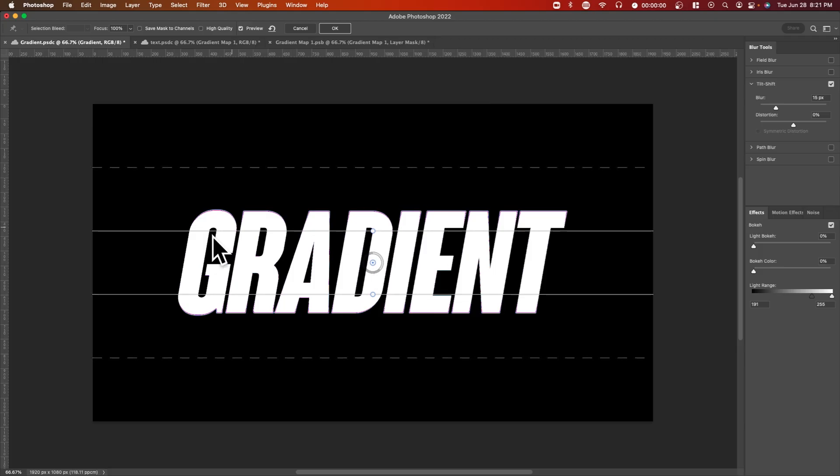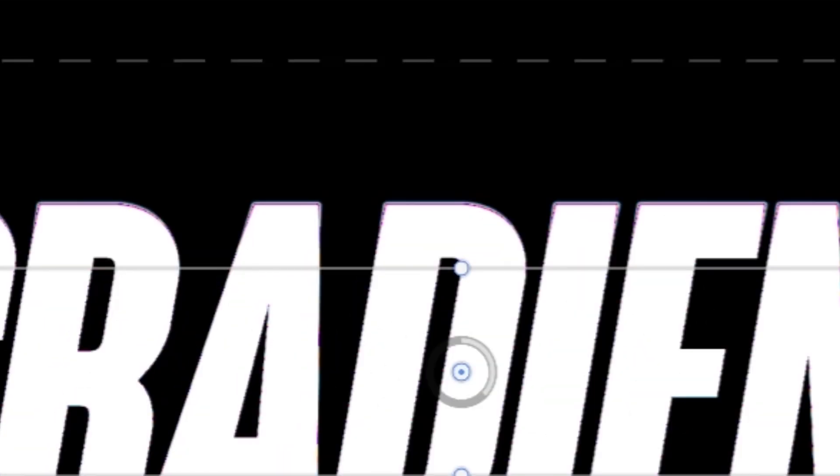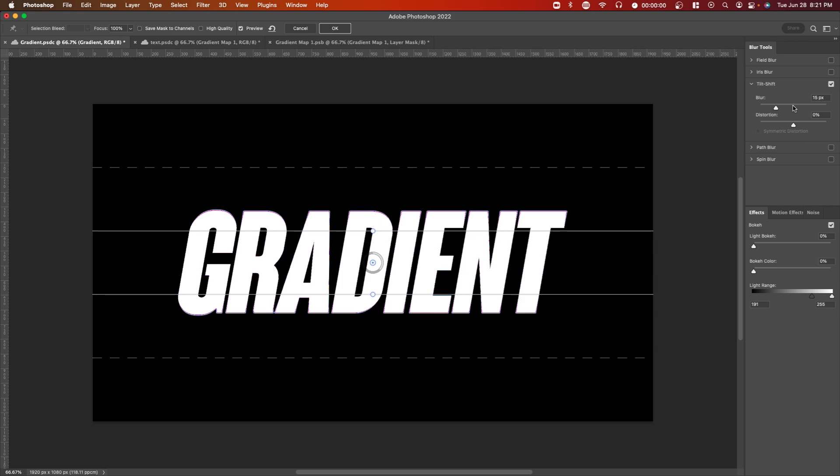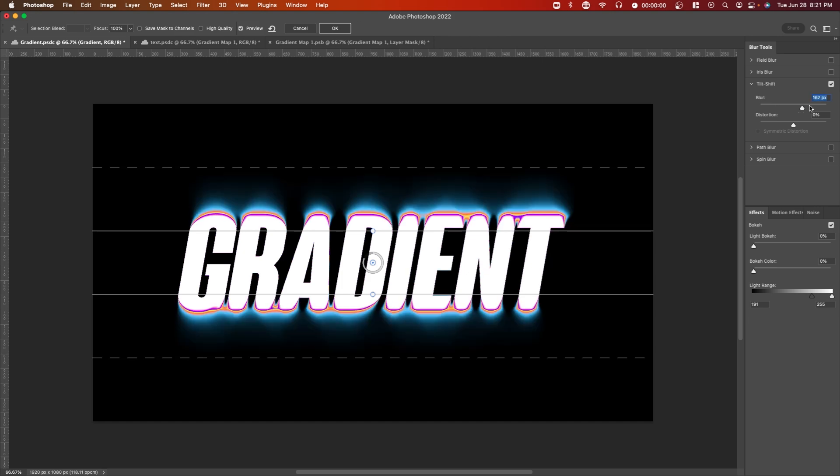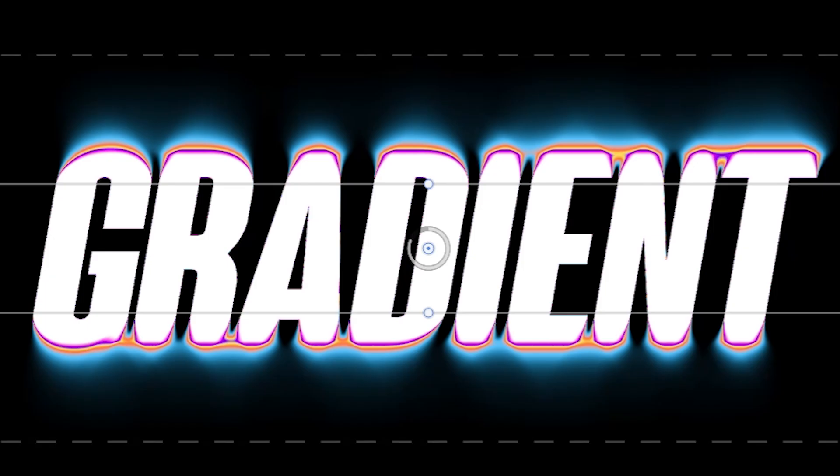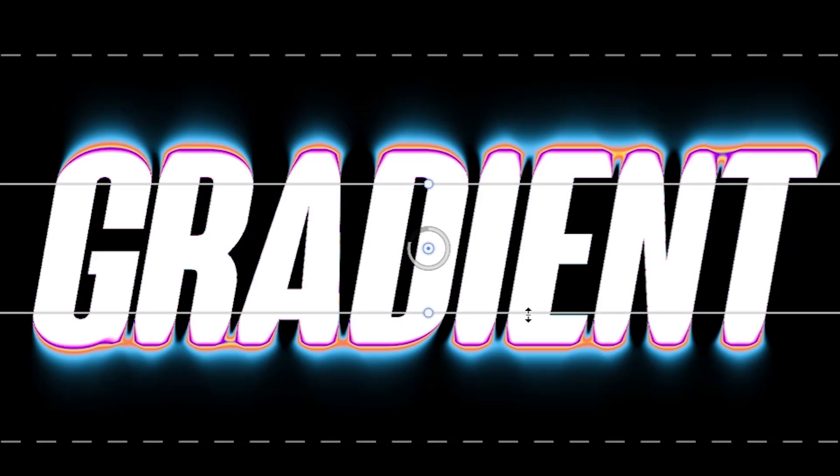So right now you won't be able to see anything, but you might be able to see this outline at the top and bottom of the text. But once you increase the blur in the top right, you'll begin to see this effect in action.